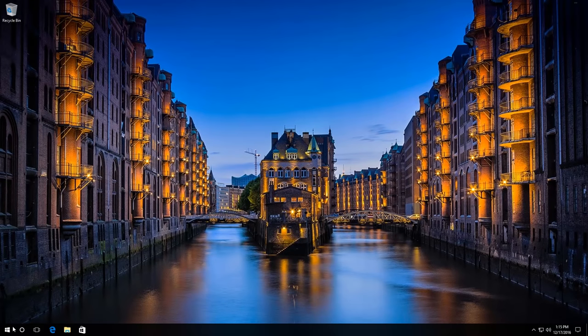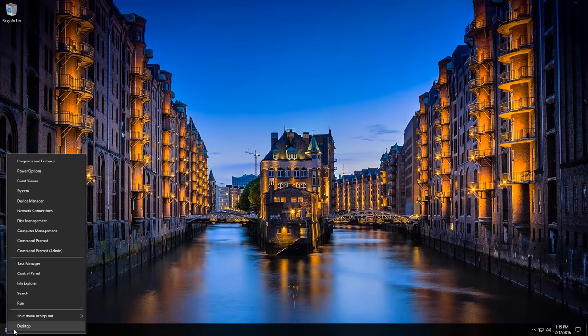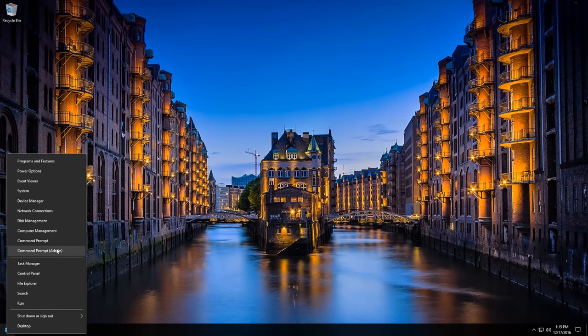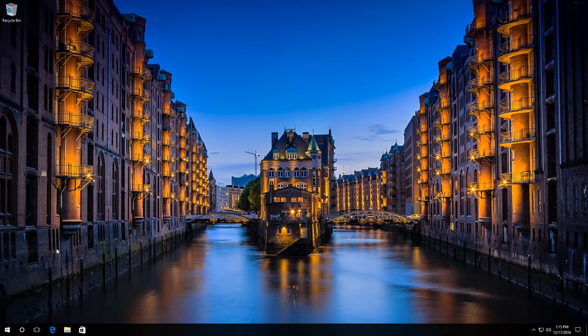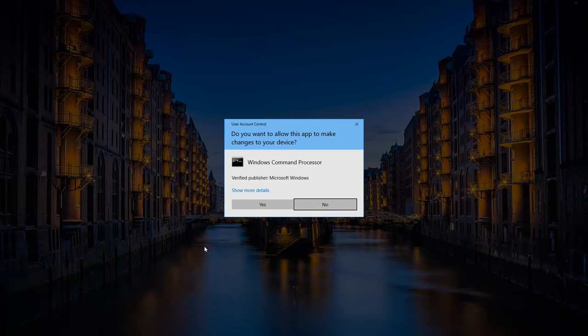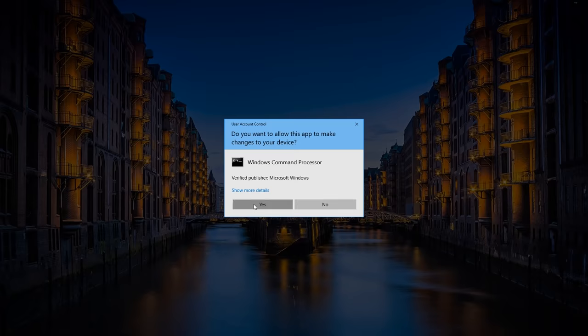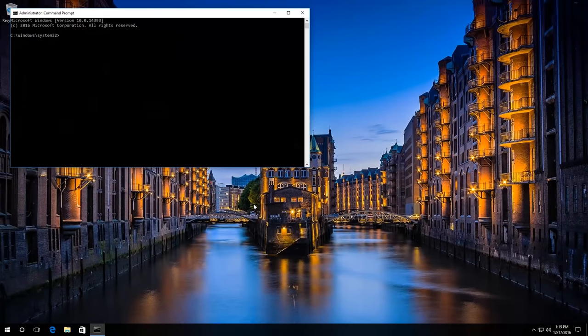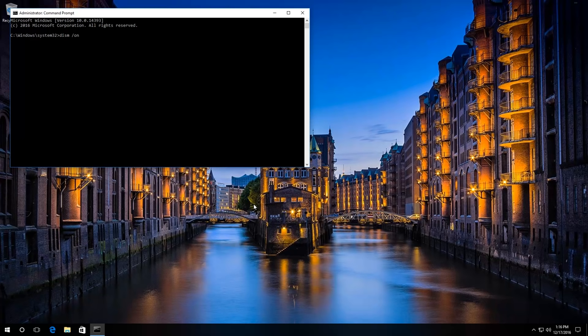The third method: run the command prompt as administrator and enter the following command: DISM /Online /Cleanup-Image /ScanHealth.